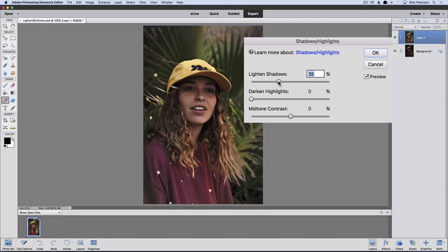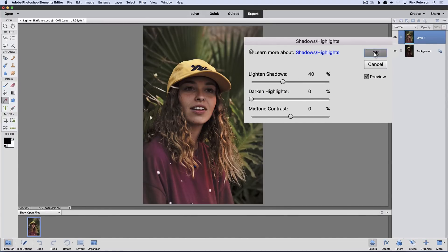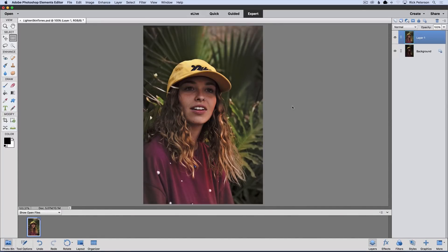I'm going to bring this one up a little bit more — up to 40% — and then click OK to close the dialog box and accept our change. In our example, I want to keep everything as dark as it was, except for this woman's face.